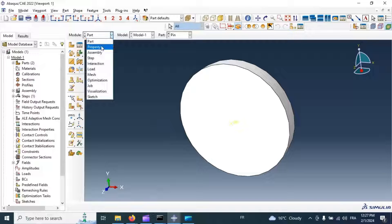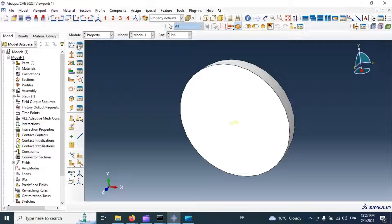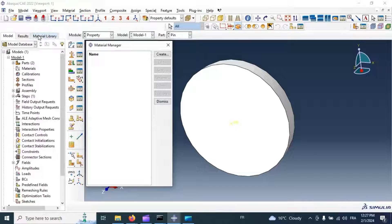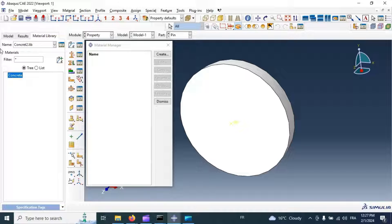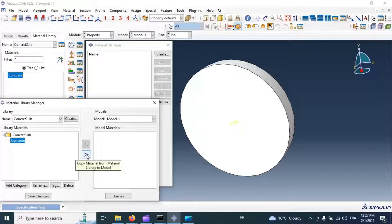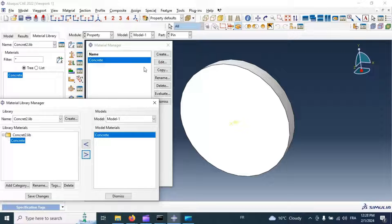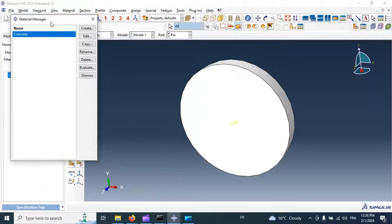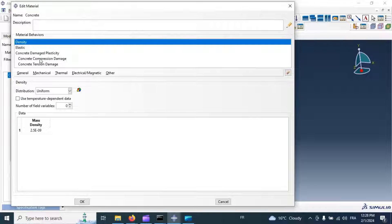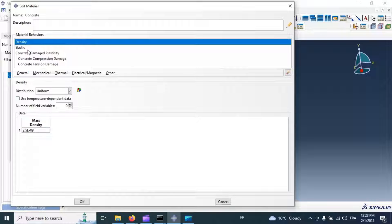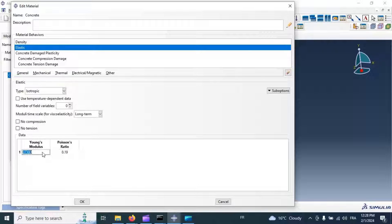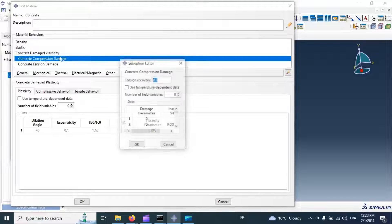Now let's go to the Property module. We need to import our material library from another library. Go to Material Library, select Concrete, select material and copy it from the material library to our model. Now we have a material in our model. Let's edit this material. We have density with units of ton per cubic millimeter, our part dimensions are in millimeters, Young's modulus and Poisson's ratio in megapascal scale, and also concrete damage plasticity with these parameters.